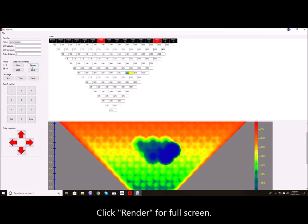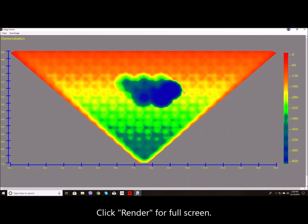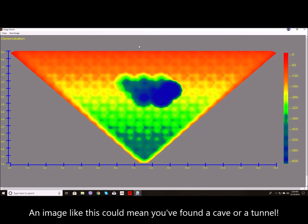Click render for full screen. An image like this could mean you've found a cave or a tunnel.